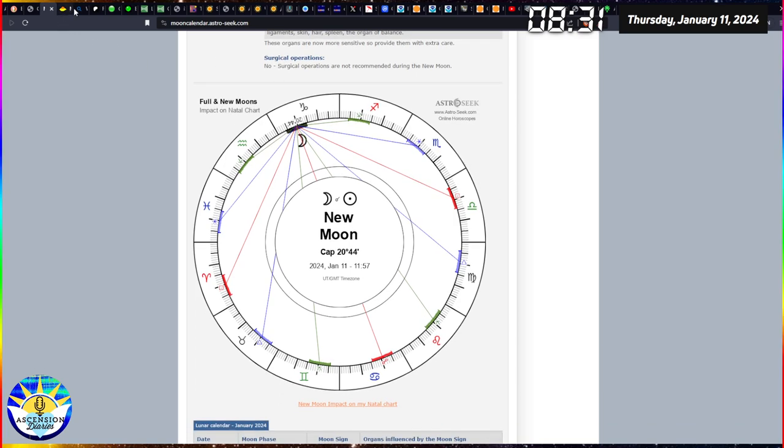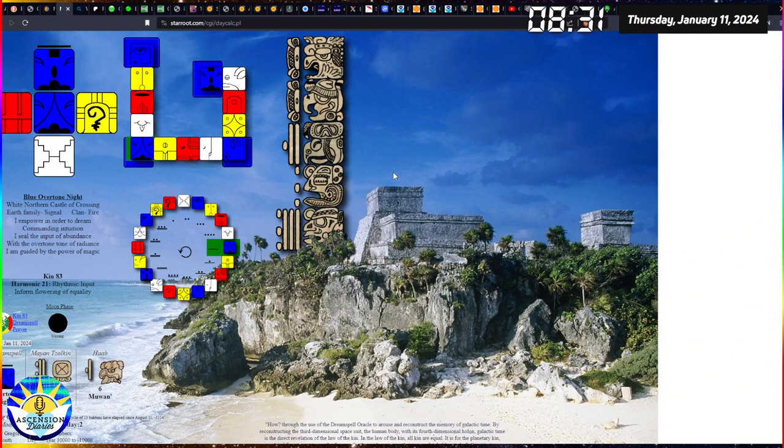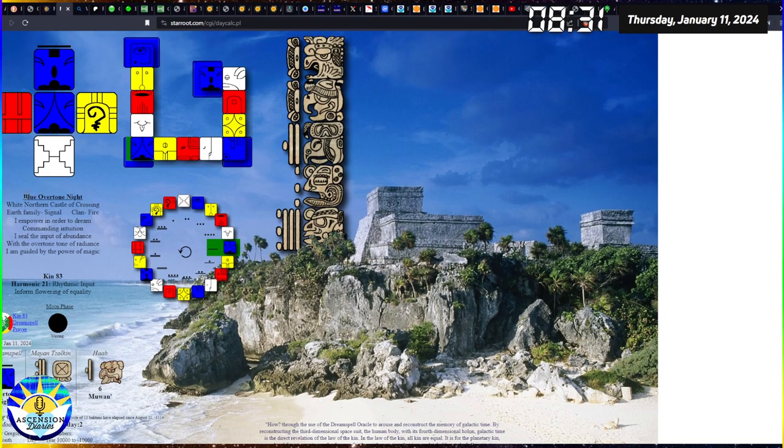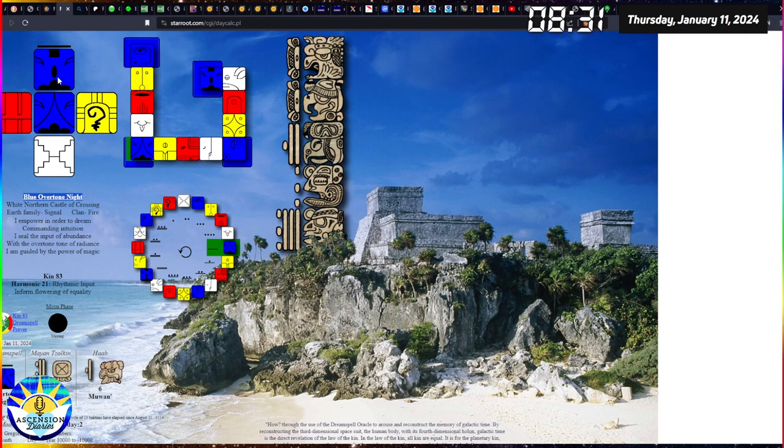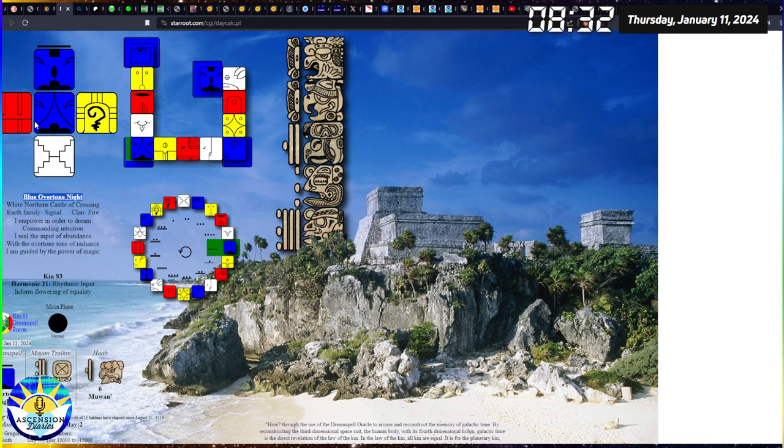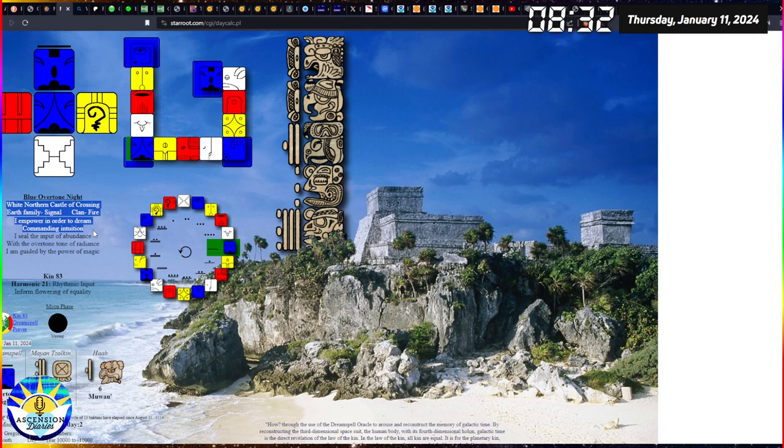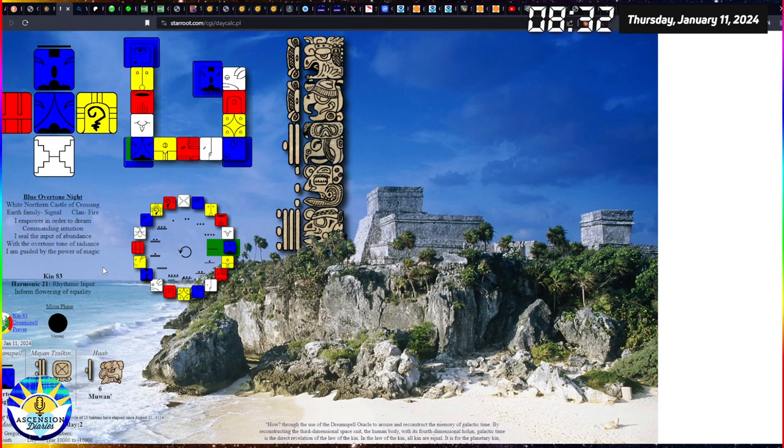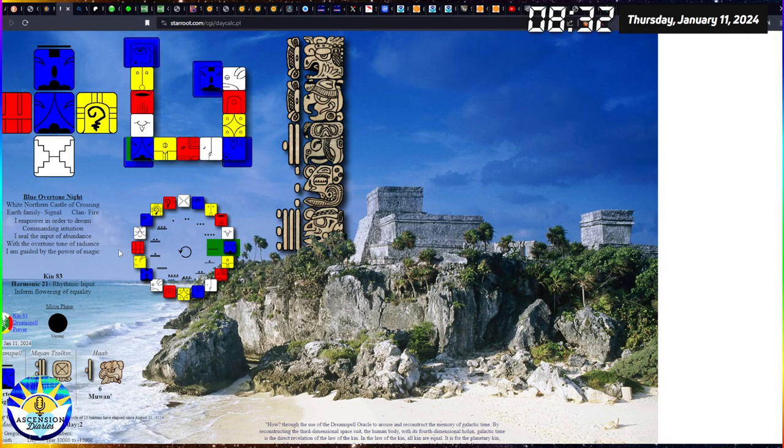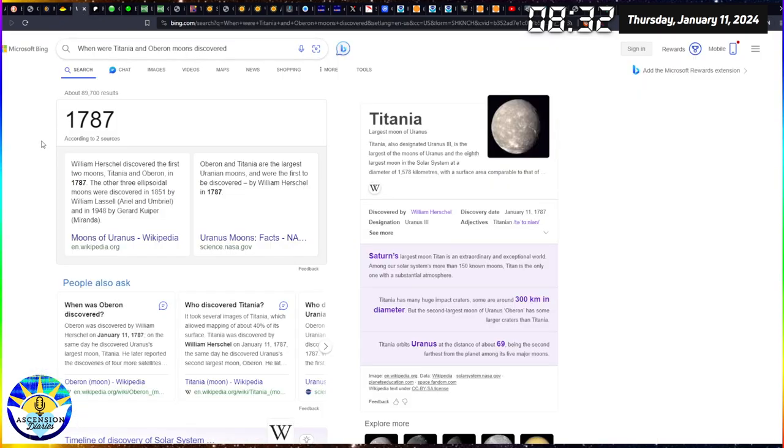When it comes to Capricorn, they are the go-getters of our society and they are the bones as you can see here in the organ section - the bones, the hair, and the spleen, very important for the structural integrity of the body. We're in the blue overtone night energy here in the Mayan calendar. You can see very similar energy in the higher self section. We are dealing with white northern castle of crossing earth family, fire clan. We're empowering in order to dream, commanding intuition, sealing the input of abundance with the overtone of radiance. I am guided by the power of magic today.